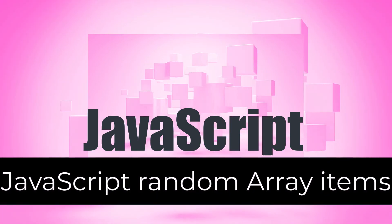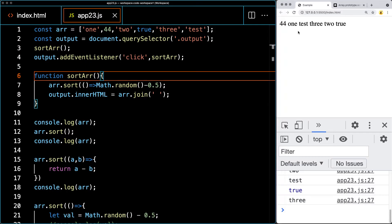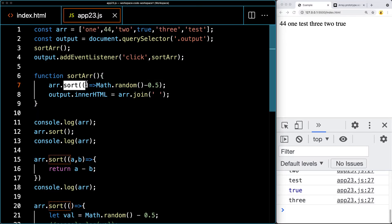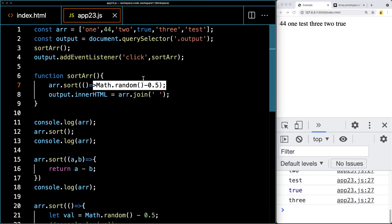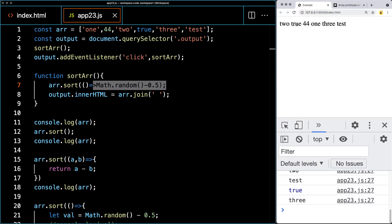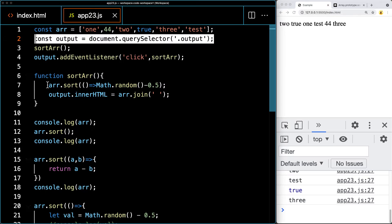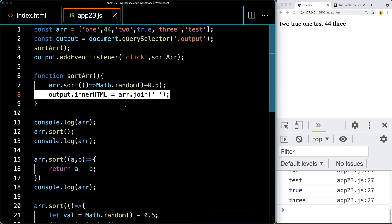This lesson shows how to use sort and randomize the order of items in an array and output it onto the page. We'll use the array sort method to sort array items in place, applying Math.random as the option within the sort parameters to randomize the order. When clicked, the items in the array will take a randomized order, using an event listener on the selected element and outputting the result into the innerHTML of the output element.